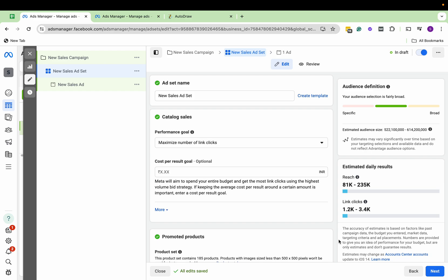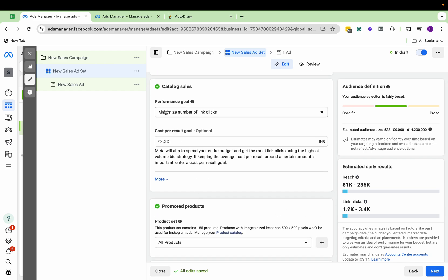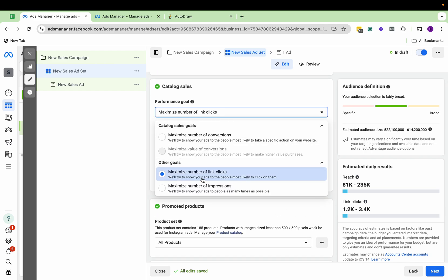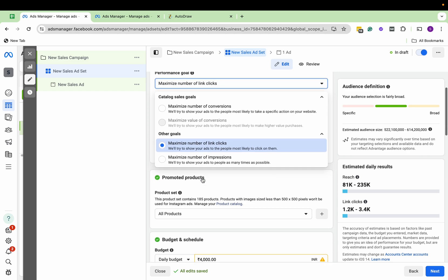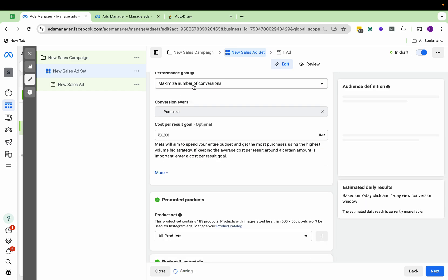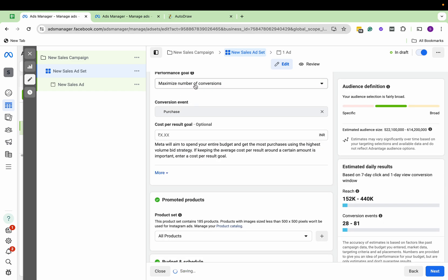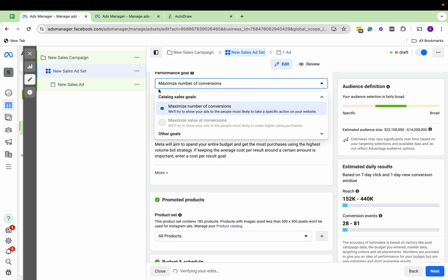For now, we are just setting a random budget. Now here we want maximum conversions. We want sales, so we have changed the performance goal to maximum number of conversions.